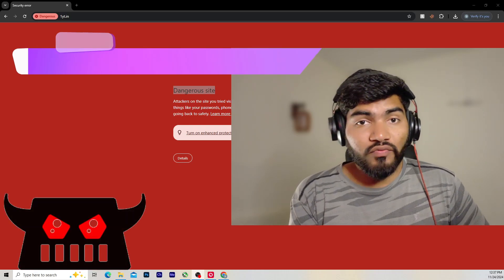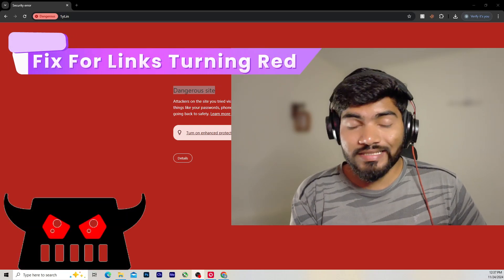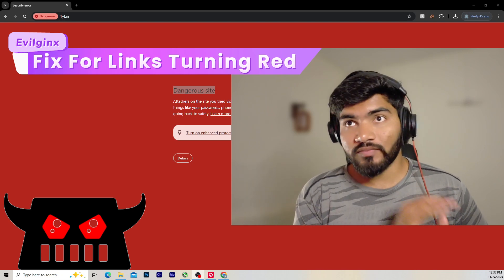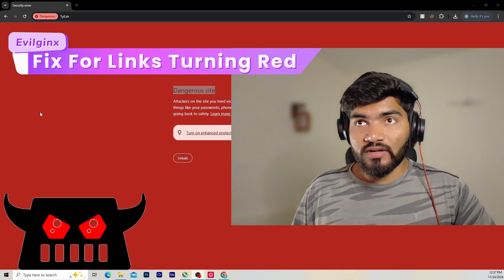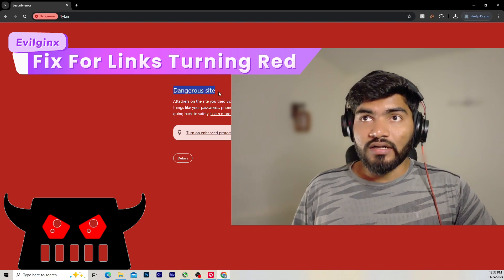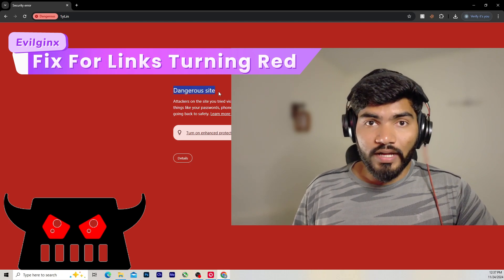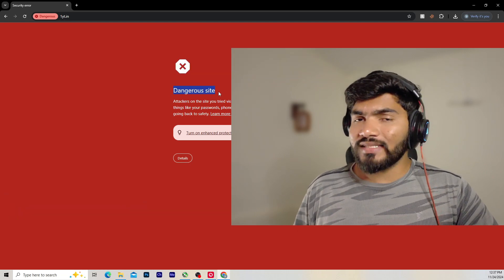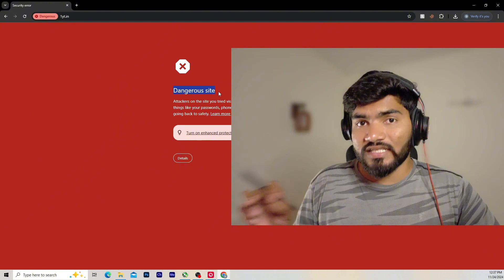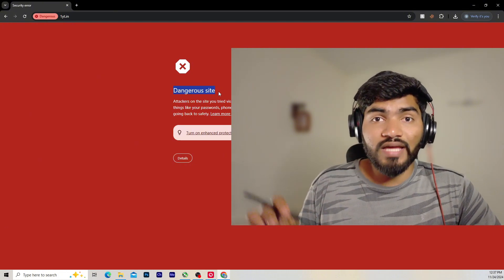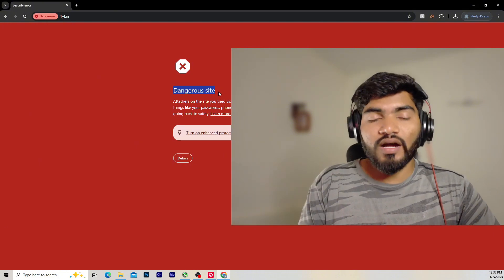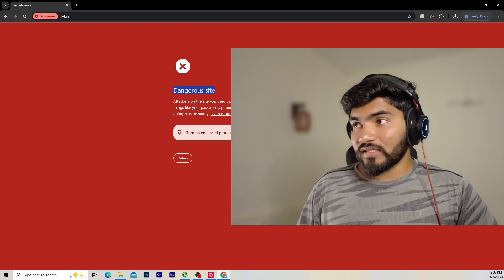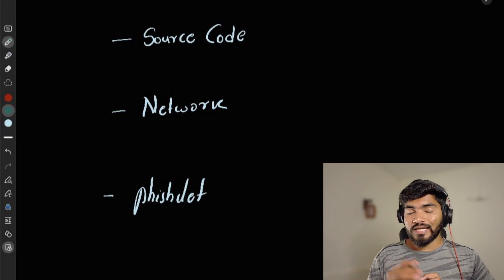Hey everyone, welcome back. In this video we are going to see why our evilginx domain or link is turning into the red page — something like this. Right now in this example it is saying 'Dangerous side, don't go ahead.' Sometimes it might say 'phishing alert.' So how exactly is this happening, what are the reasons behind it, and how can we fix it? That's what we are going to see in this video.